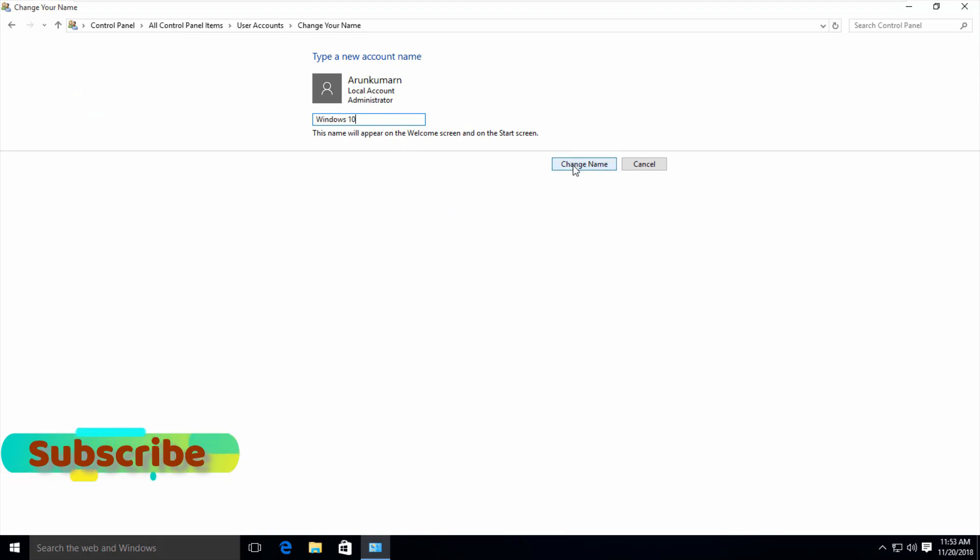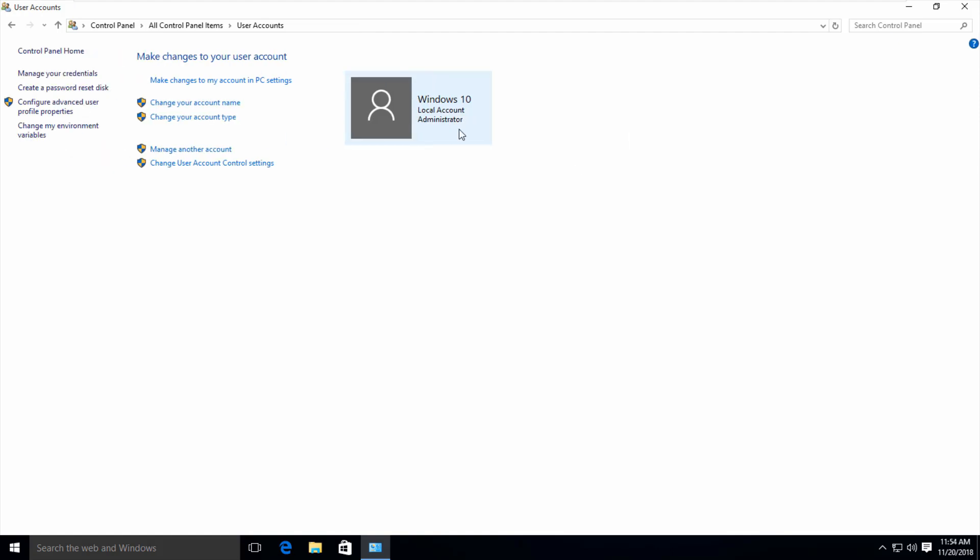Once you enter your new username, you can save these changes by selecting the option called 'Change name'. Then you can see my old username is changed to a new one.